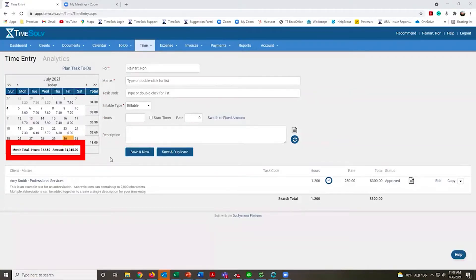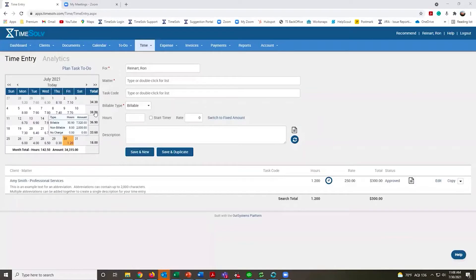Any of these totals that you mouse over will give you a breakout of all your billable, non-billable, and no charge time.